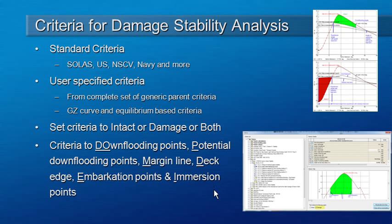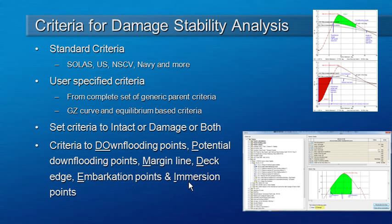Some of the stability criteria require you to define that a particular point becomes immersed. Hydromax has different kinds of key points: down flooding points, potential down flooding points, the margin line, the deck edge, embarkation points and immersion points. The underlying shortcuts here are the values you can type into the criteria definition to specify which type of key point is immersed to satisfy the requirements of that particular criterion.